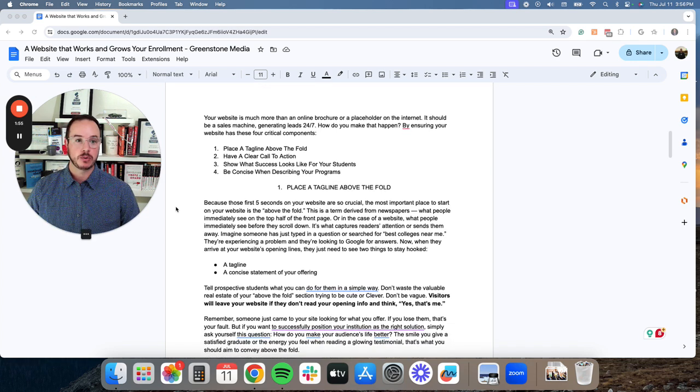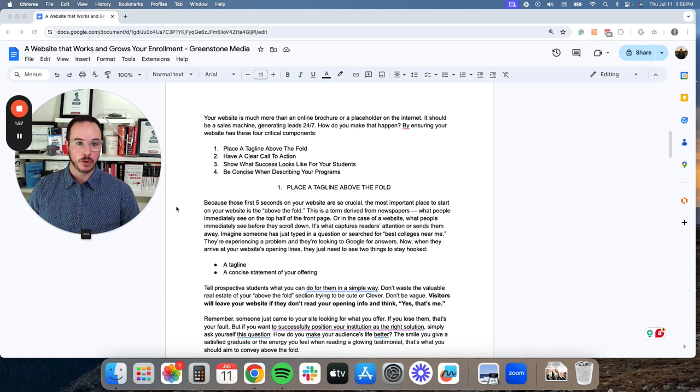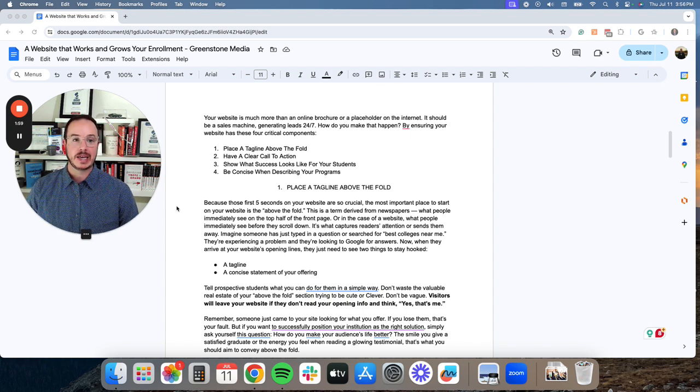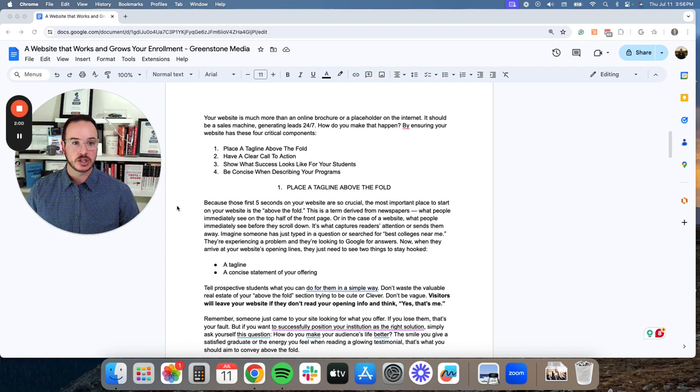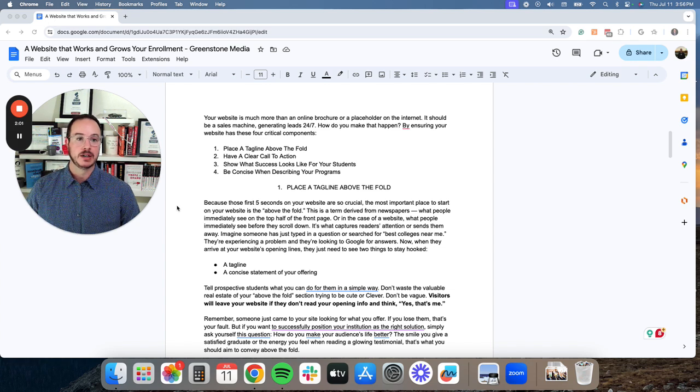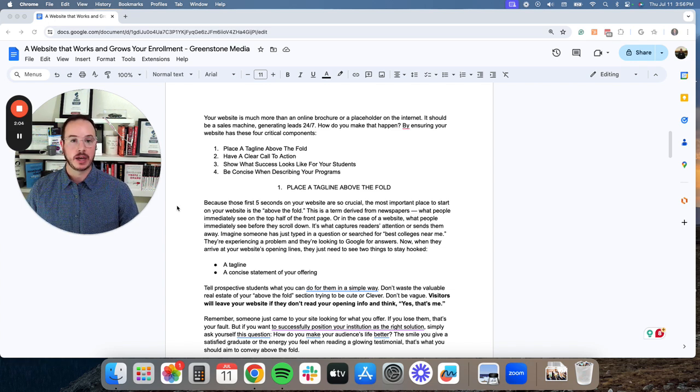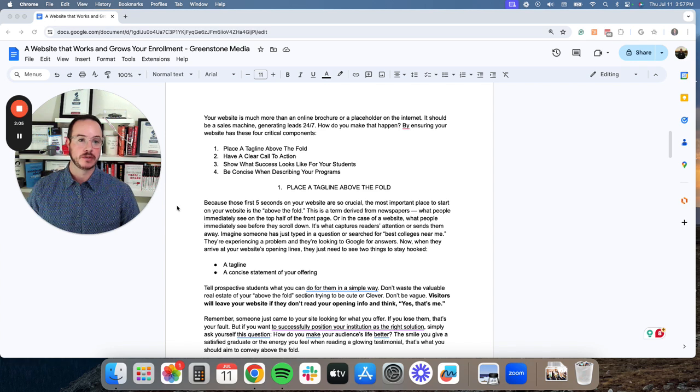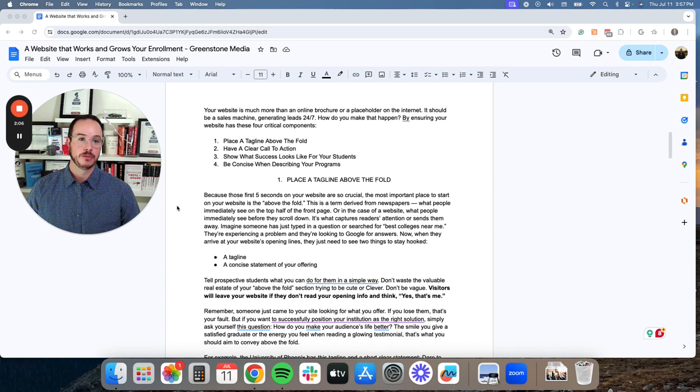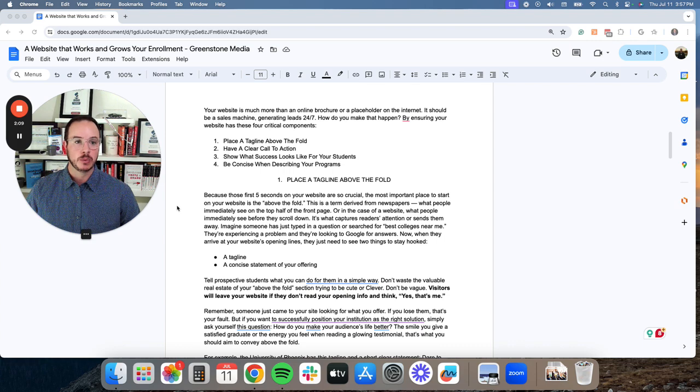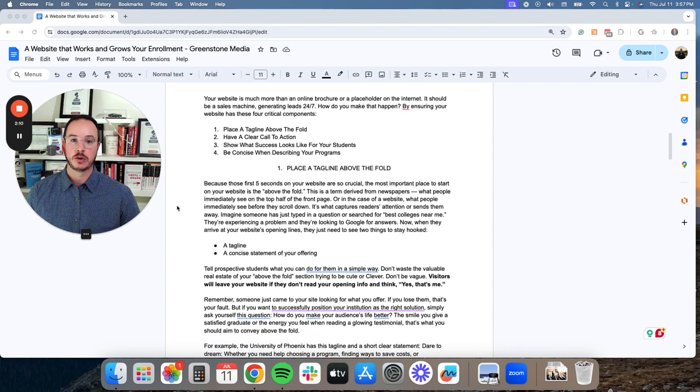The first one is putting a tagline above the fold. The second one is having a clear call to action. And the third one, show what success looks like for your students. And the fourth and final one is make sure that you're being concise when describing your programs.